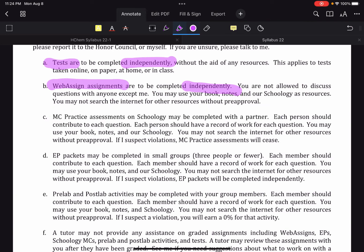Web assign is a low stakes opportunity for you to master the basic skills before you move on to the more advanced work where you are allowed to work in a small group, because you have to have skills to bring to the group work. Does that make sense? I hope so.